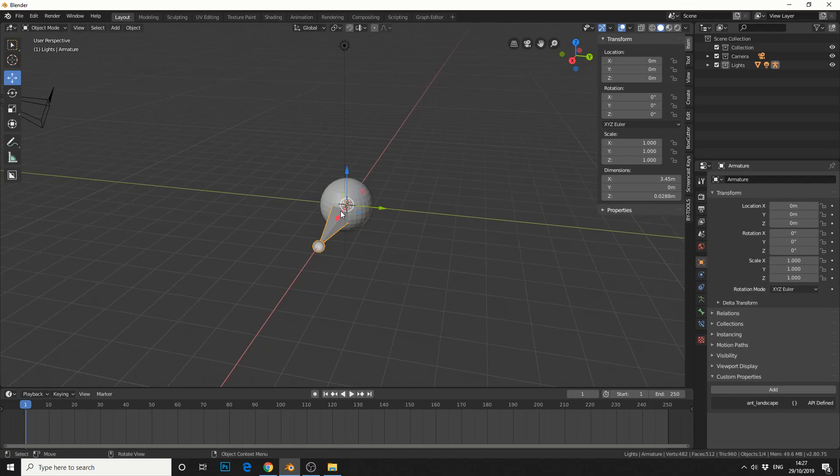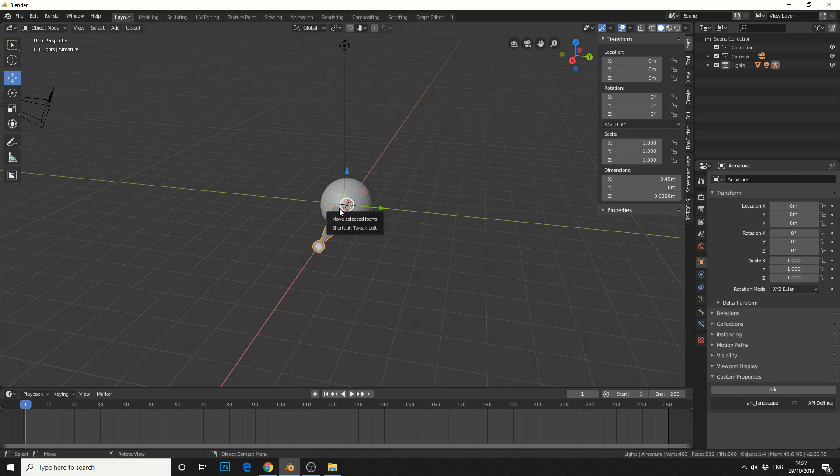When I move this bone in pose mode nothing will happen because it's not got a weight map and it's not parented to the object.